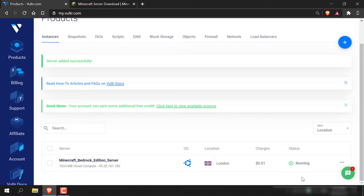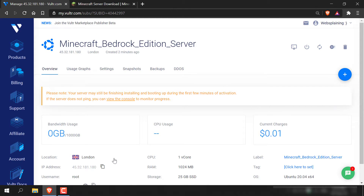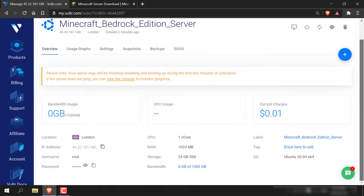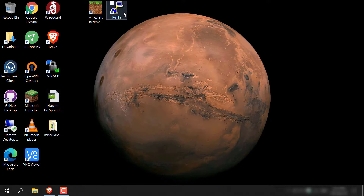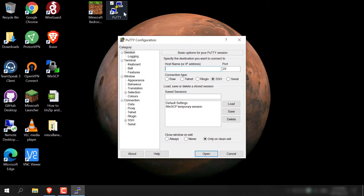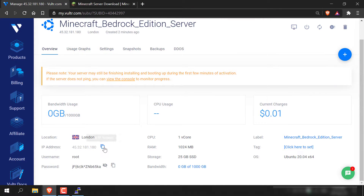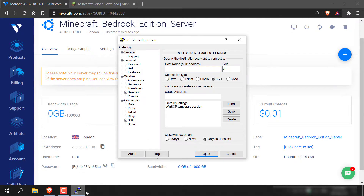The status has changed from installing to running, so our Ubuntu server is now running. Now we need to get the login details so we can SSH into our server. Left-click on your server name and you'll be taken to your server's dashboard. Scroll down a little and you should be able to see the IP address of your server, your username, and your password. Open up your SSH client — I'm going to open up PuTTY. For Windows, PuTTY is a great SSH client. Copy your server's IP address from the browser and paste it into PuTTY, then click Open.